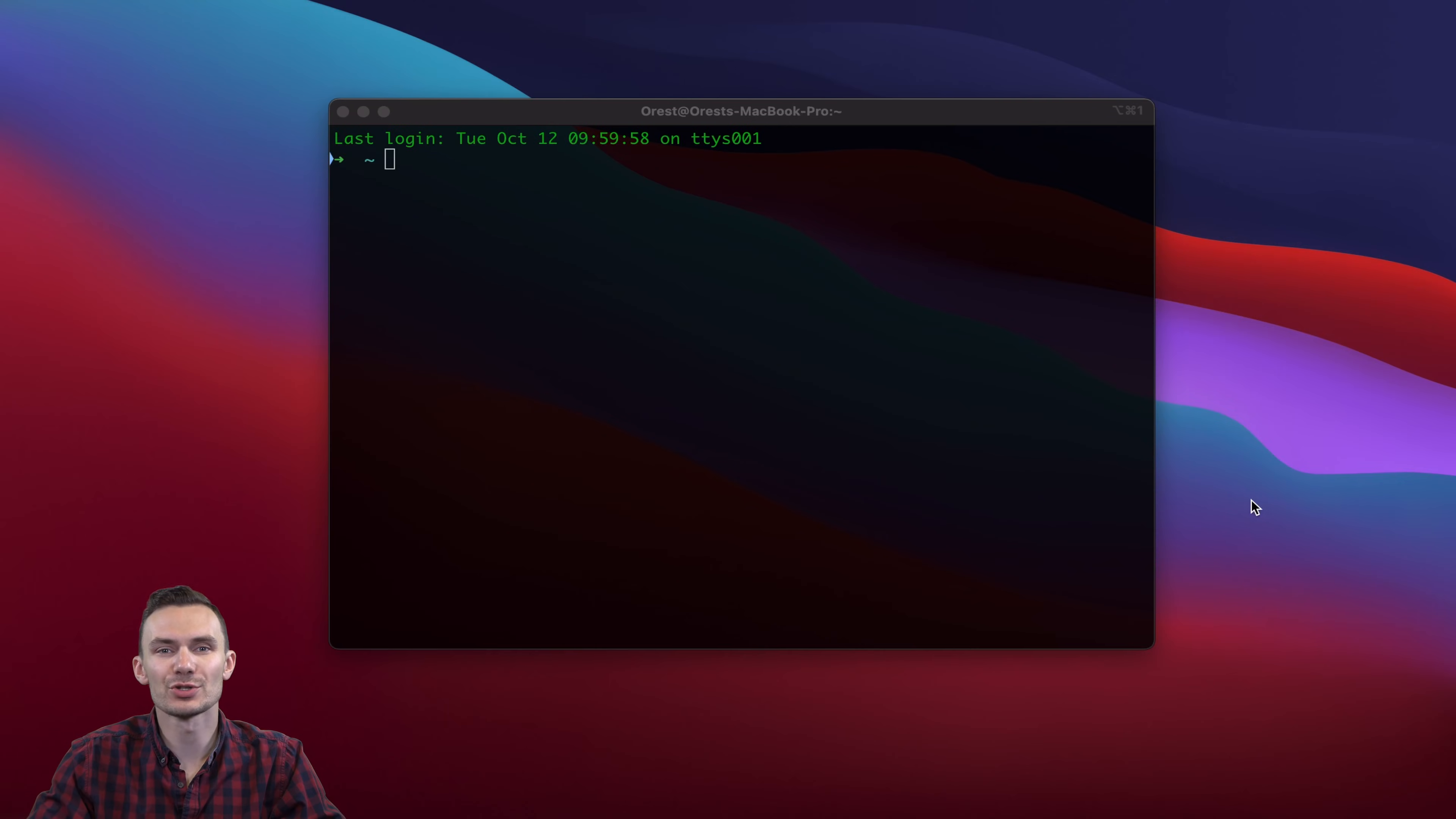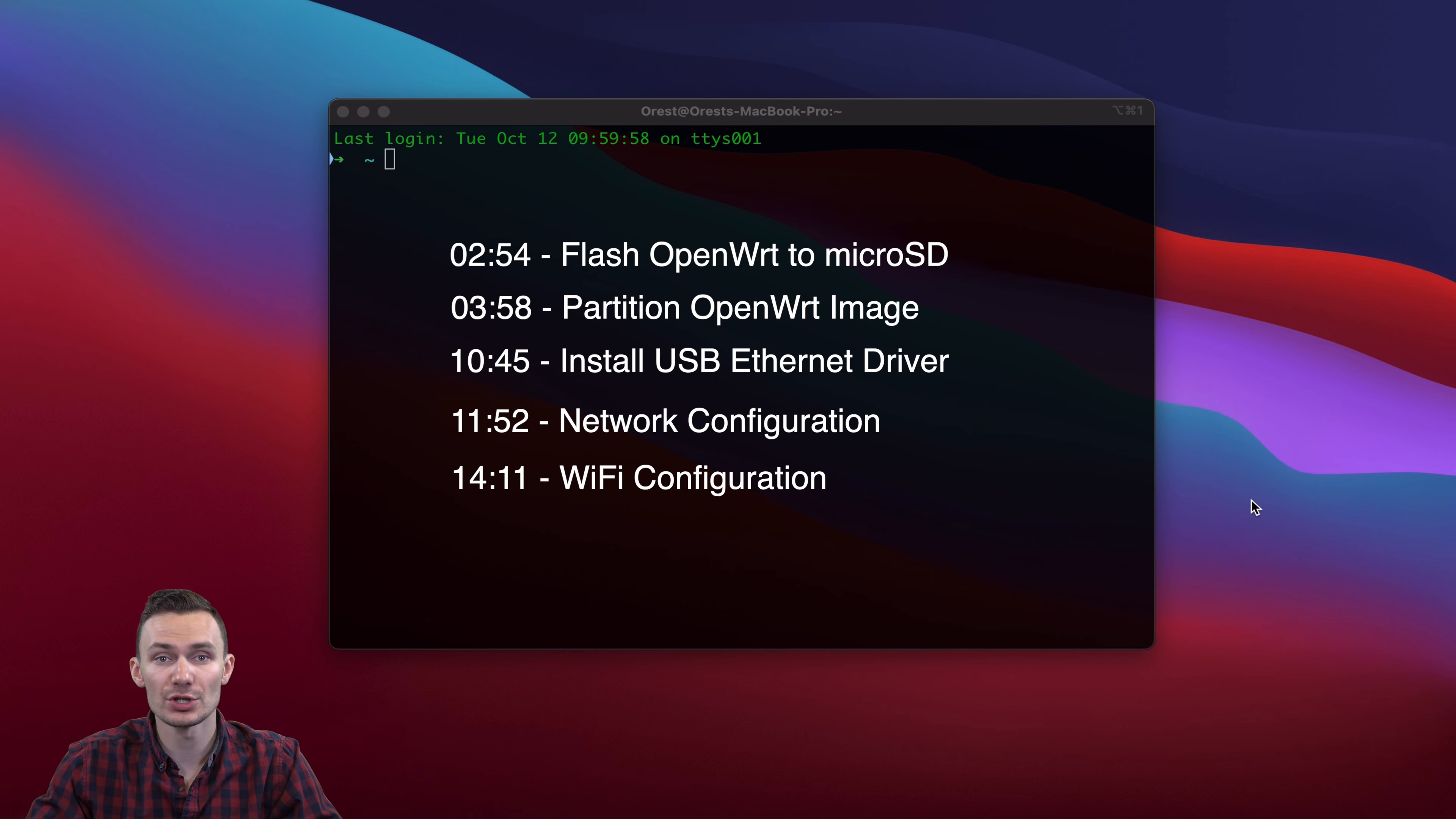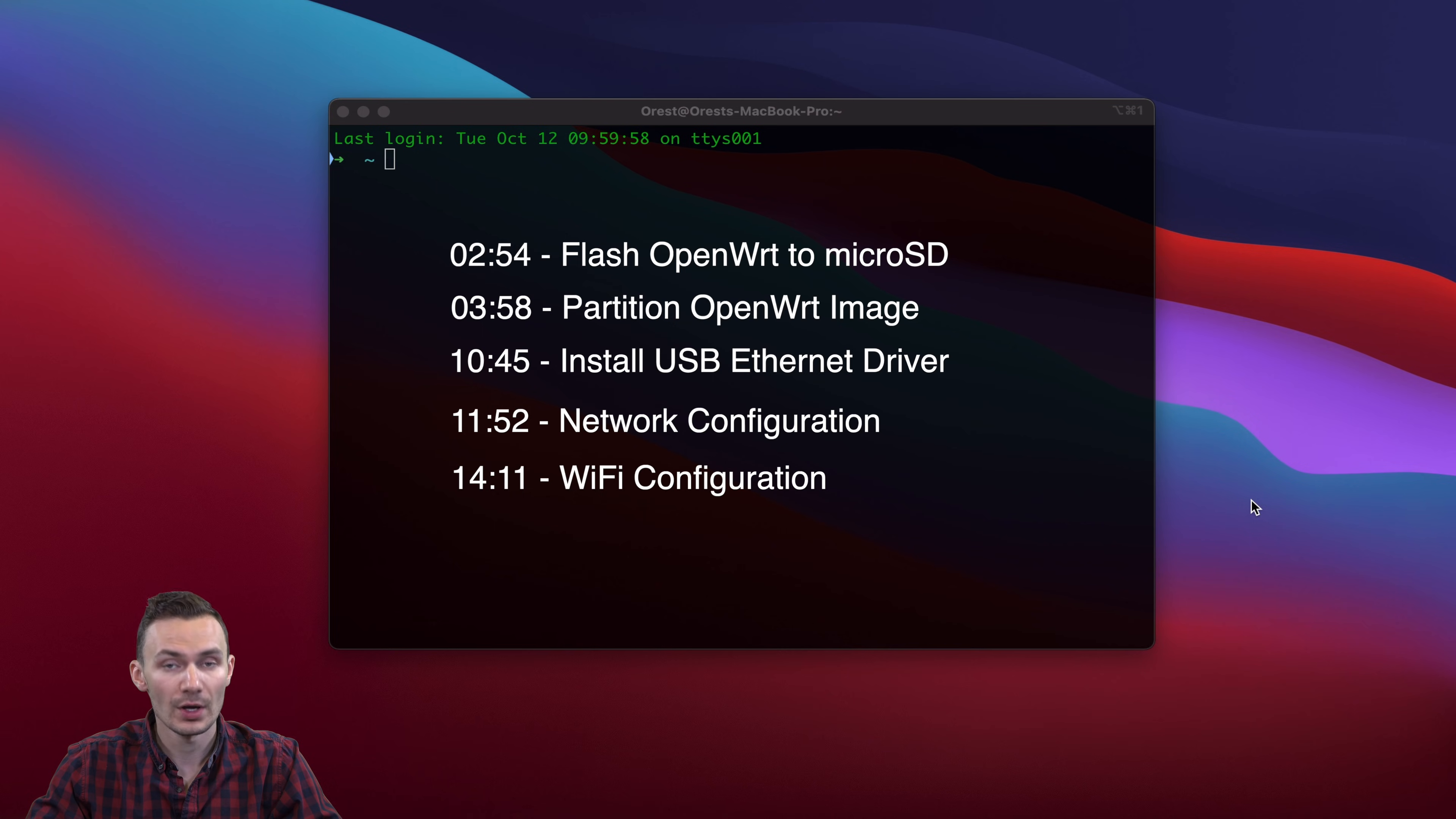In this demonstration, we're going to go over the following steps. First, flashing OpenWRT onto a microSD card using Balena Etcher. Two, partitioning the OpenWRT image so we can use all the available storage on the microSD card.